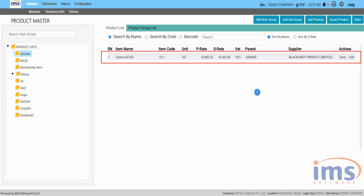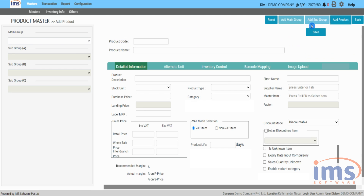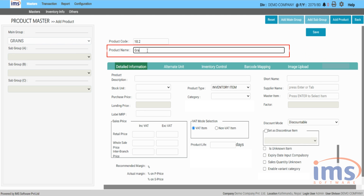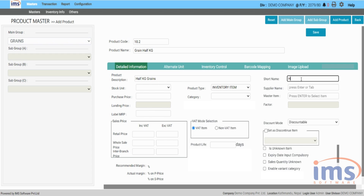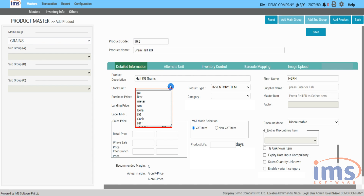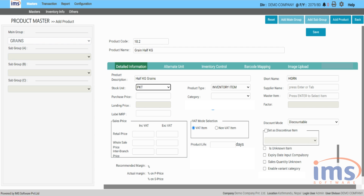Now, to make it a master item you need to add another product — the small package that will be sold to customers. Let's add 'Grains Half kg' as a new product. Fill out everything as you usually do when adding a product. In the unit section, select 'Packet' as the unit for this child item.